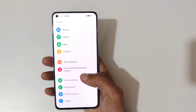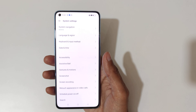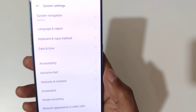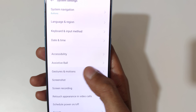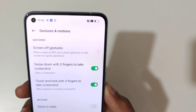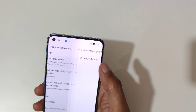In Settings, go to System Settings, then go to Gestures and Motions. Here you can see the screen off gestures — just tap on it to open.